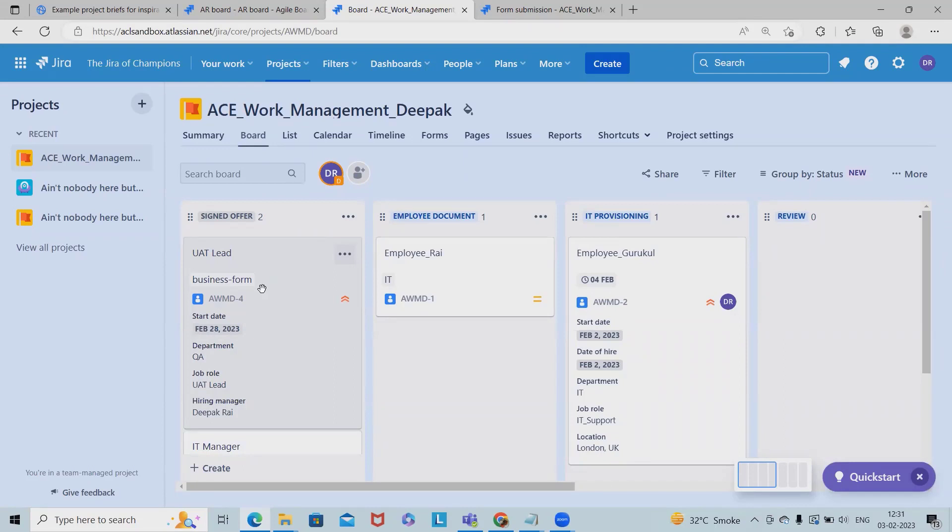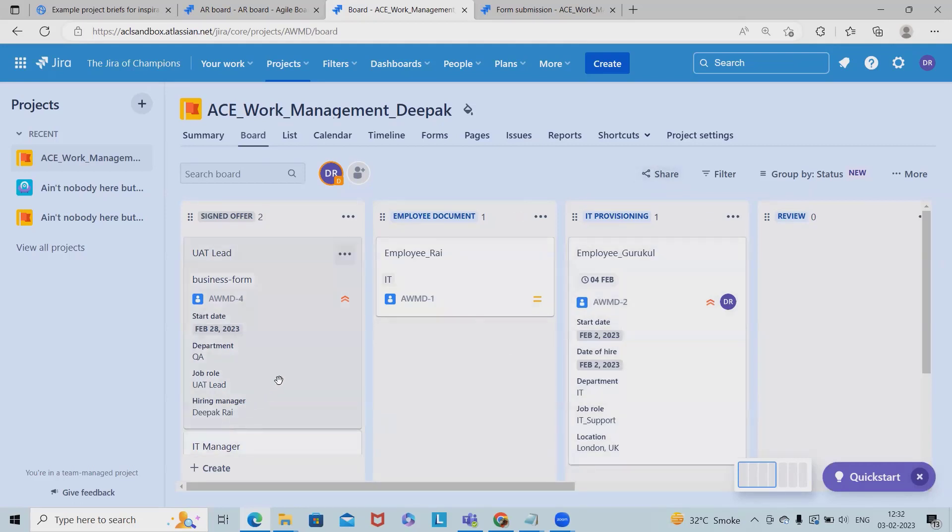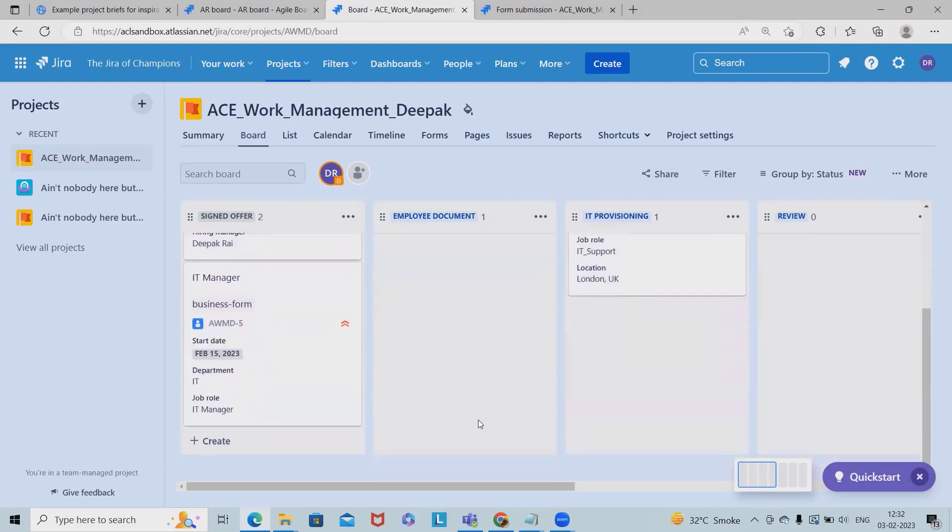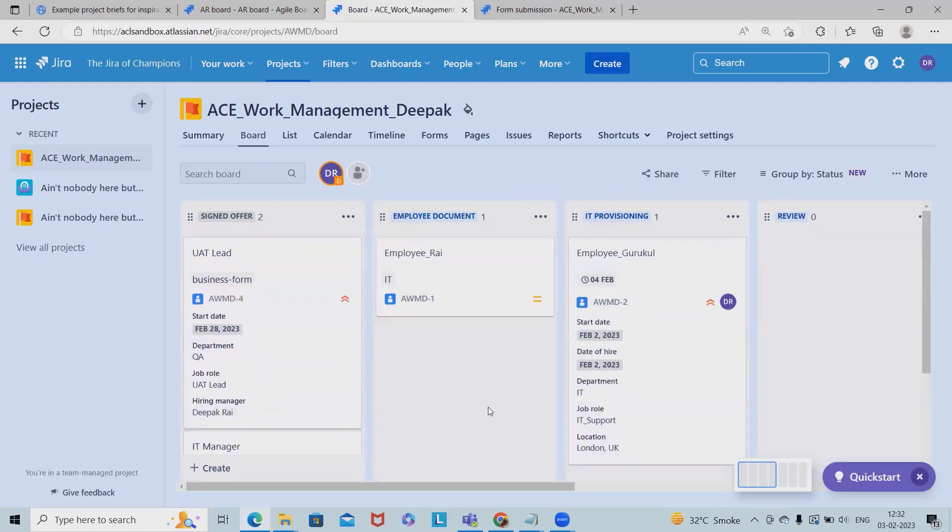Otherwise they have to take a follow up and even the person who was looking for the required details or details about the hiring, they have to just log in into this board and they will be able to see this result. So this is how we can create a form and utilize it within our work management.